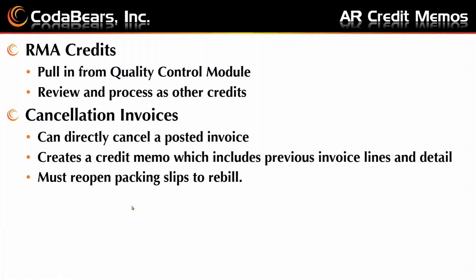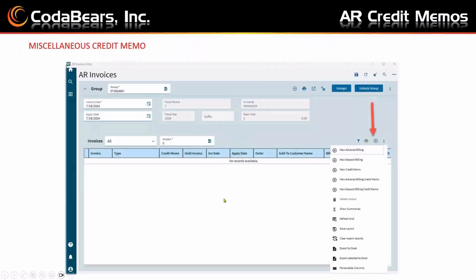We're going to stay primarily in PowerPoints today but I do have the live system open if anybody has questions and wants to review it. So the first thing we're going to do is put in an accounts receivable group just like we always do. We can add credit memos to a regular batch — it makes no difference to the system. What will make a difference is that we put in our group, hit the circle plus for new, and you can see on the screen that we have a new credit memo, a new advanced billing credit memo, and a new deposit billing credit memo. Depending on which kind of credit you want to enter, you would pick one of those three items.